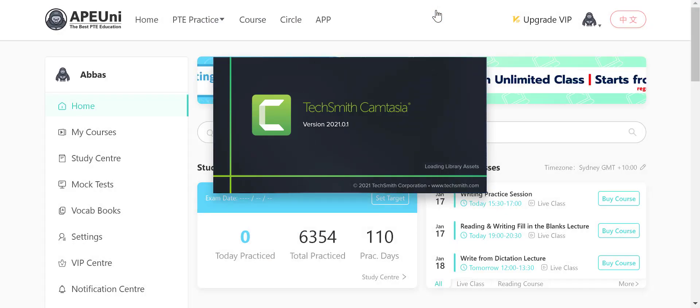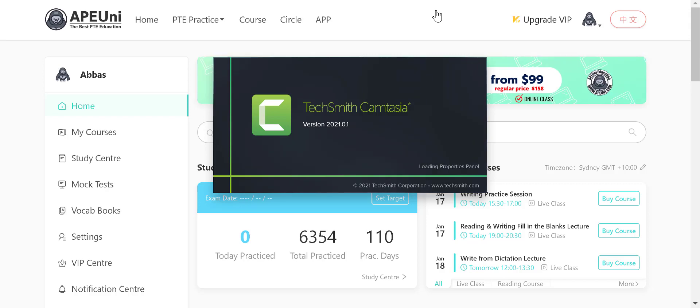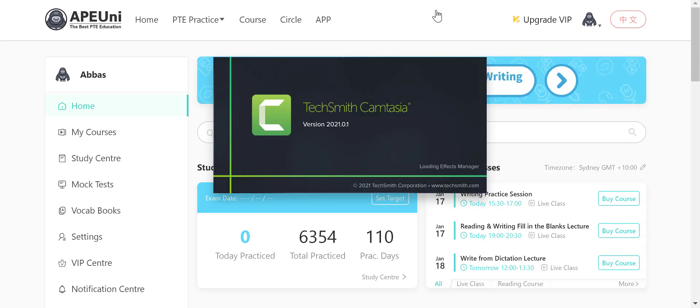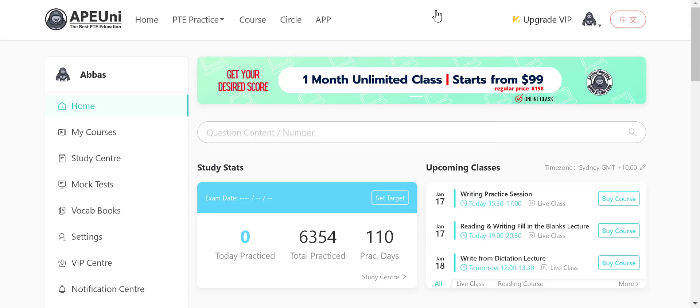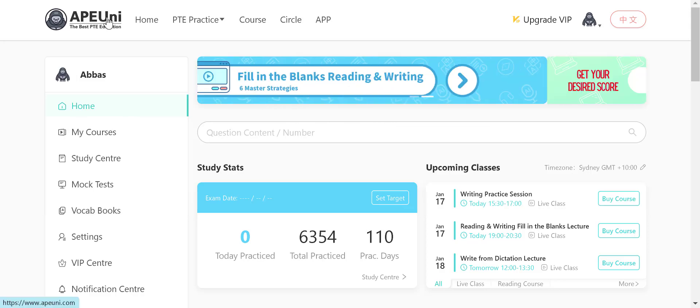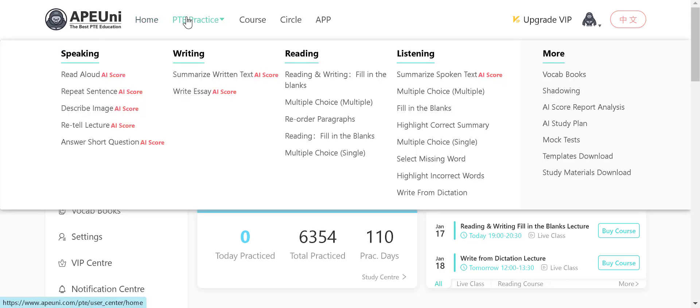Hey guys, in today's video I'm going to show you how you can do the essay in the PTE exam easily. To do so I'm using APUni because it has some examples and can score the essay, which makes it easier for me to demonstrate and for you to understand.